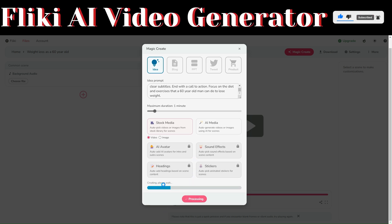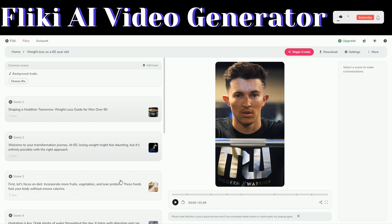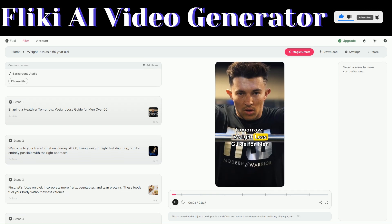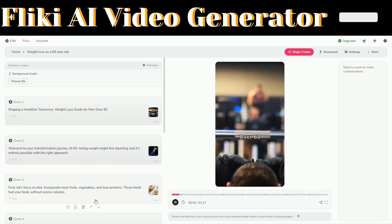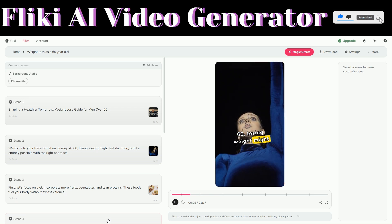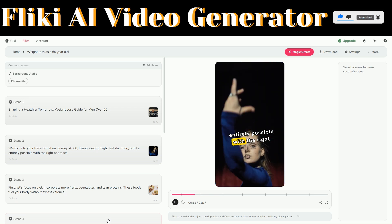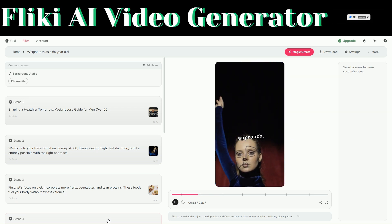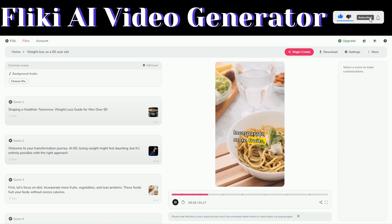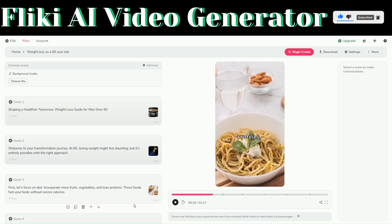Flicky AI will begin the process of generating our video for us. Our video has successfully been created. Let us preview the video.